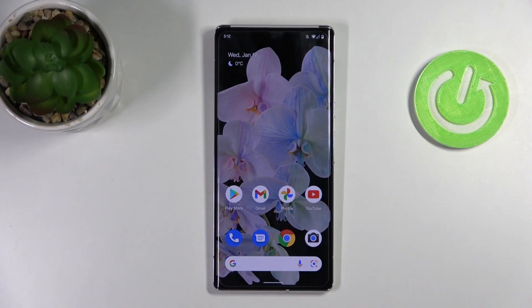Welcome! Today I'm going to show you how to switch on or off screen touches in screen recorder on a Google Pixel 6 Pro.